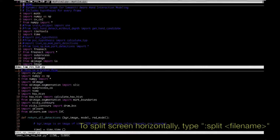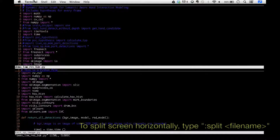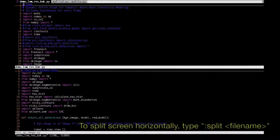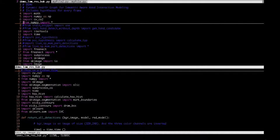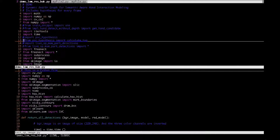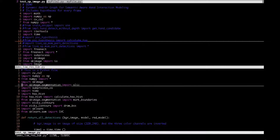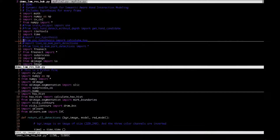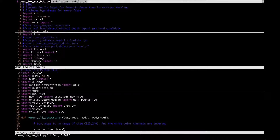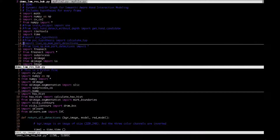At the top you have the file I just opened — demo_loris_back.py — and at the bottom the previous file, test_SP_image.py. The control is currently in the top half. To move control to the bottom half, type Ctrl+W and hit the down arrow. To change control back to the upper half, hit Ctrl+W followed by the up arrow. Ctrl+W is used to switch control between the top and bottom halves.